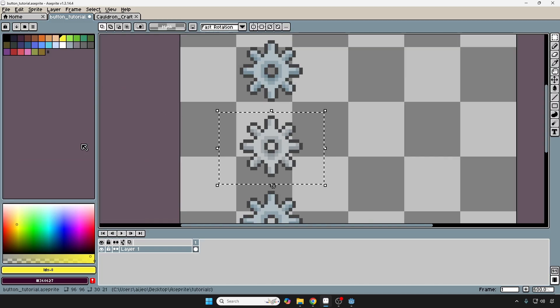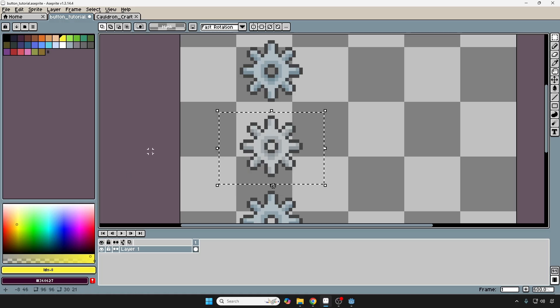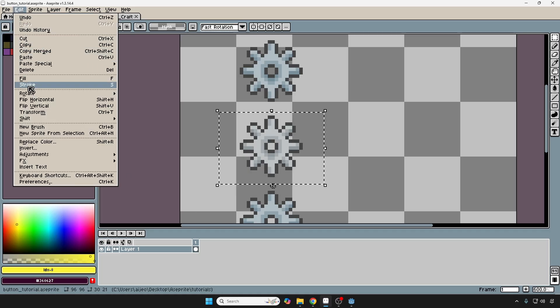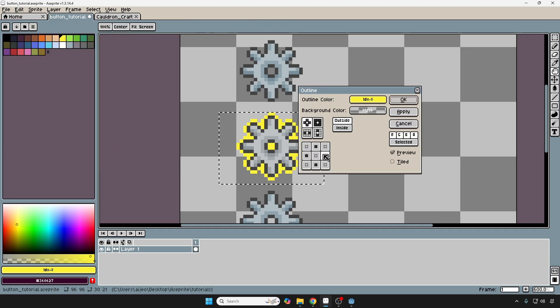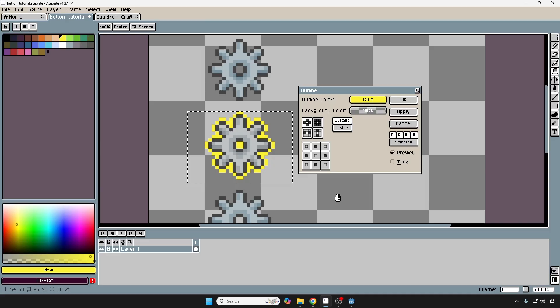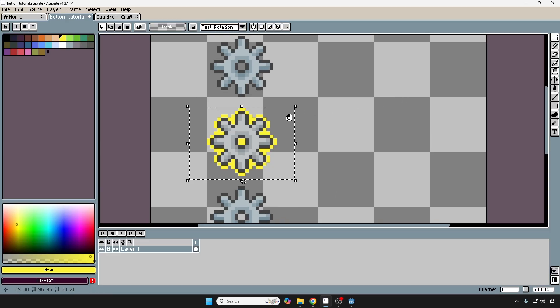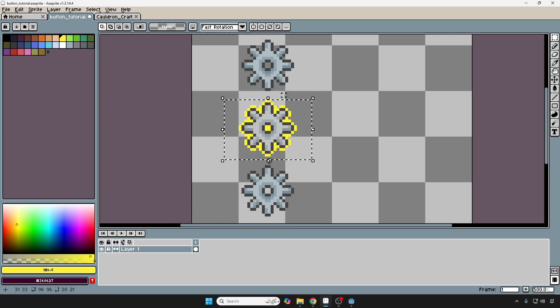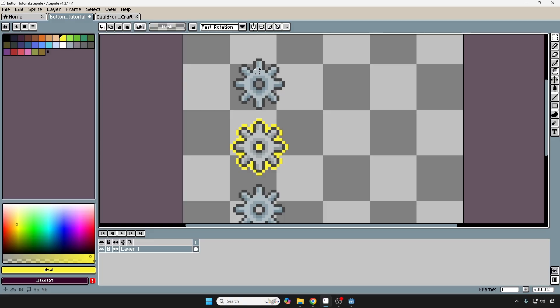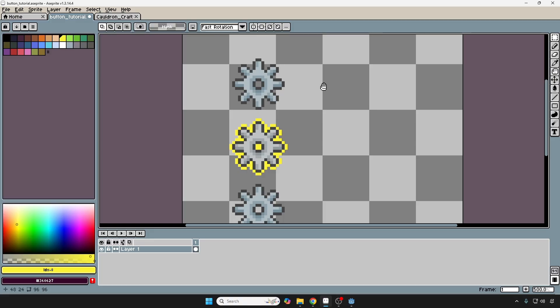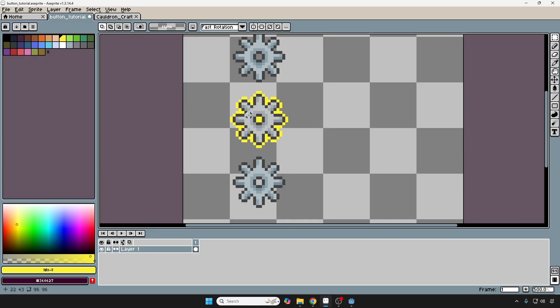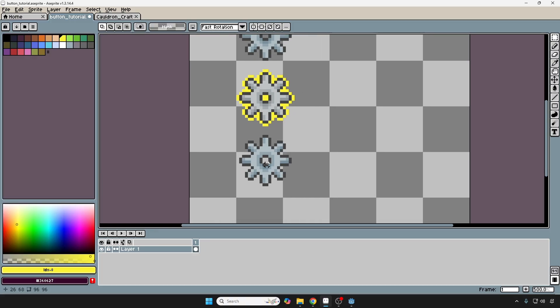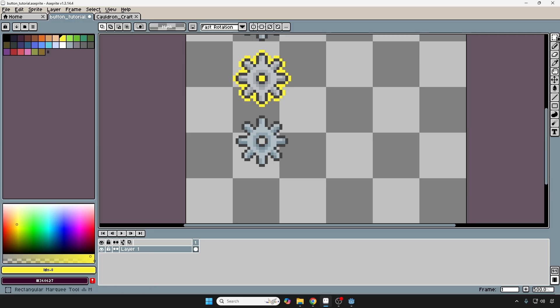And also, I want to give this a little outline. So I already have yellow selected, which is what I'm going to use. I'm going to go into Edit again, Effects, Outline. And then we're going to give it an outside outline, just like that. Okay, so this is the normal button when we don't hover, when we don't press. This is what it looks like when we hover over the button. And now we want one for when we press the button.